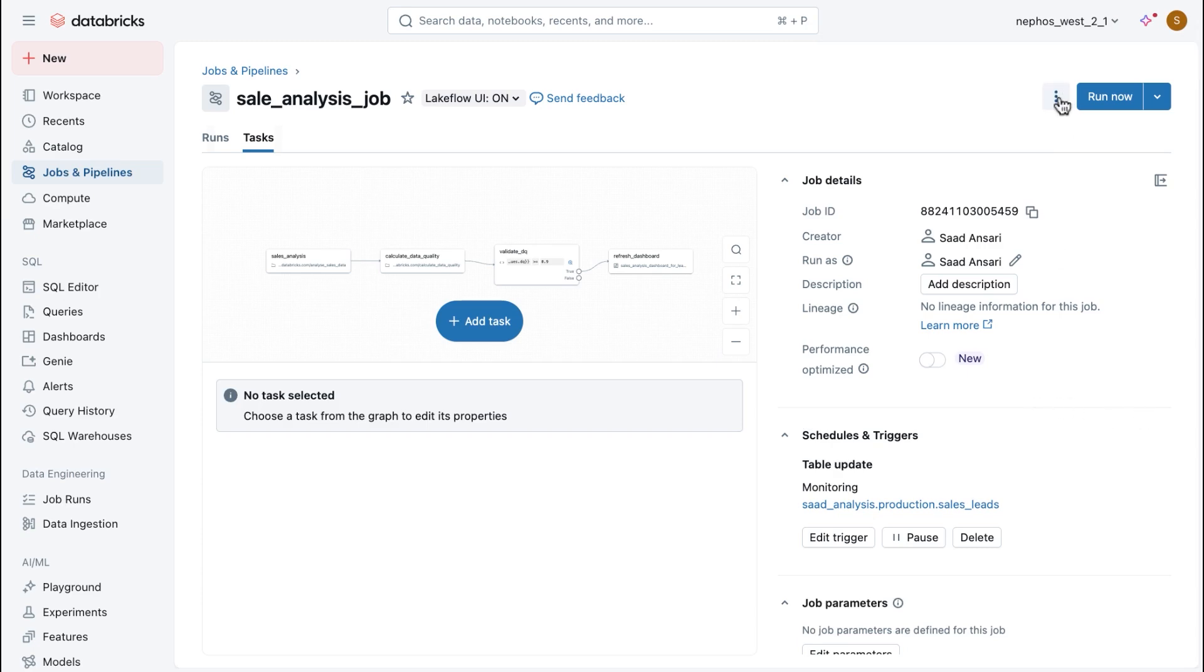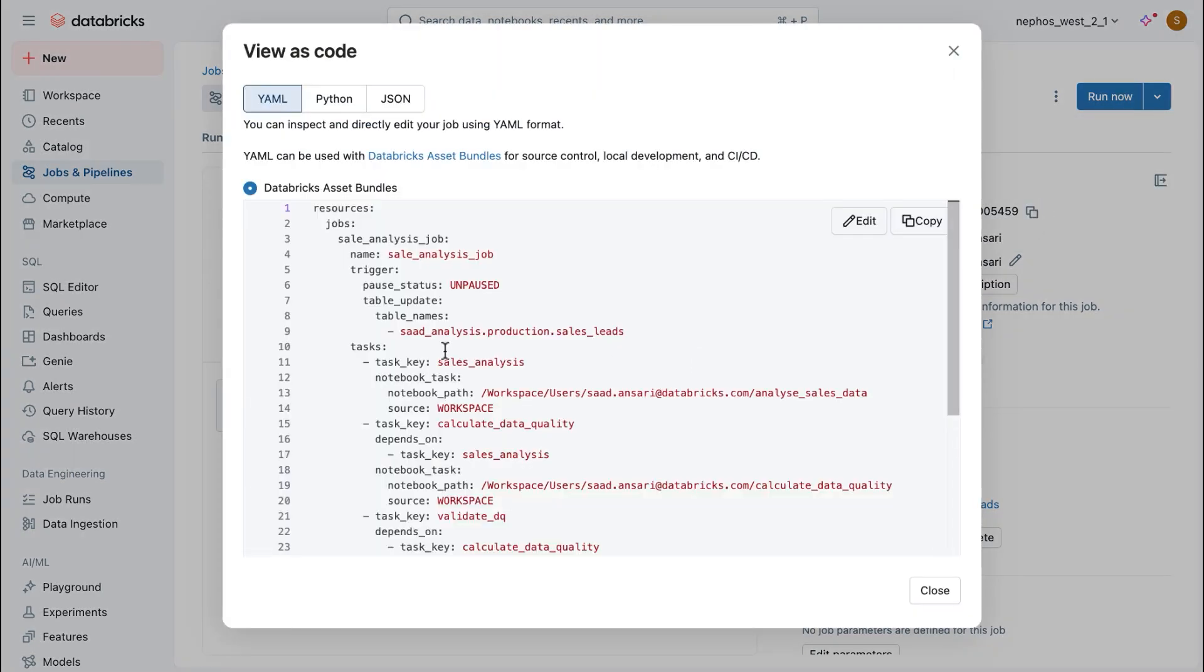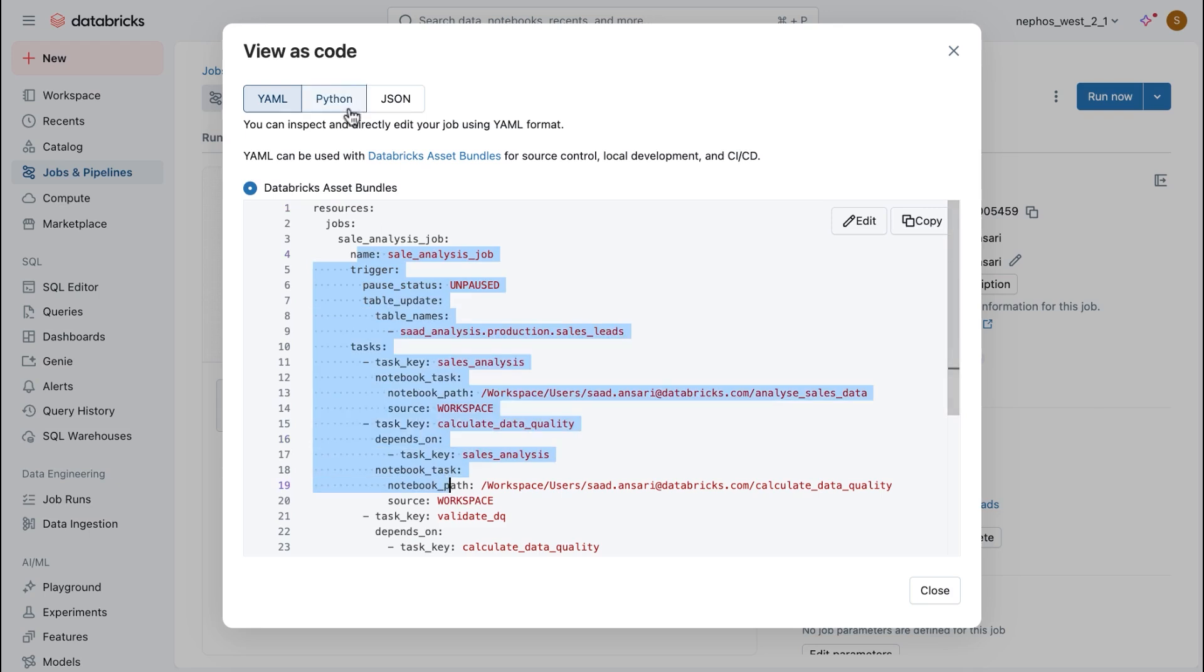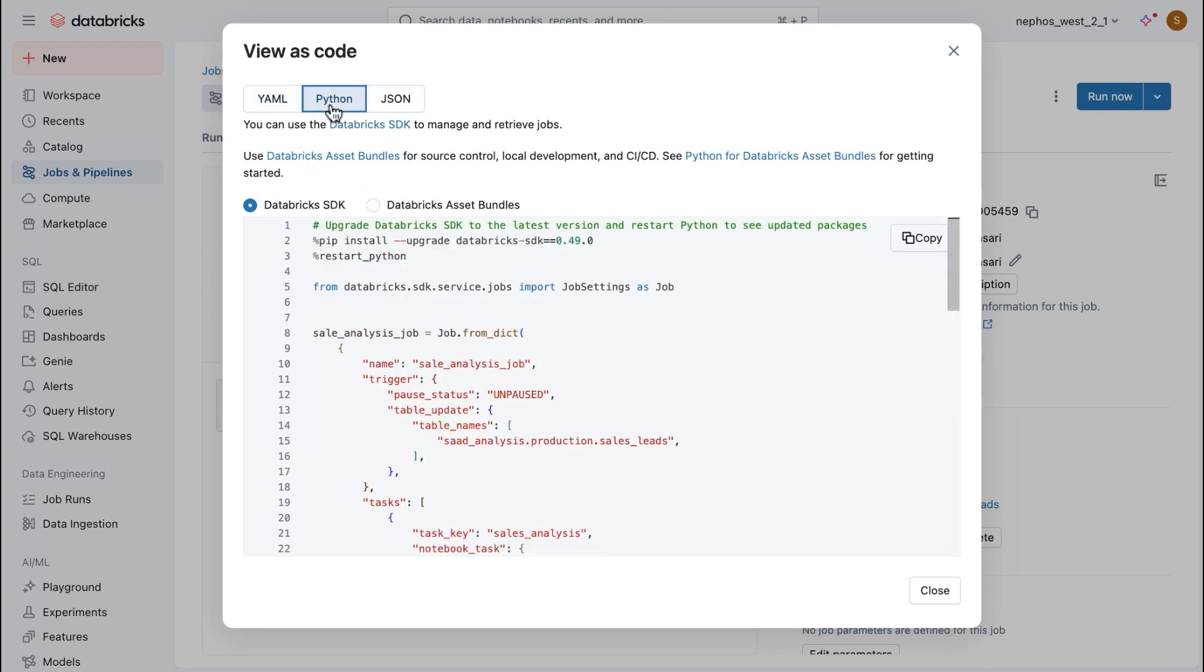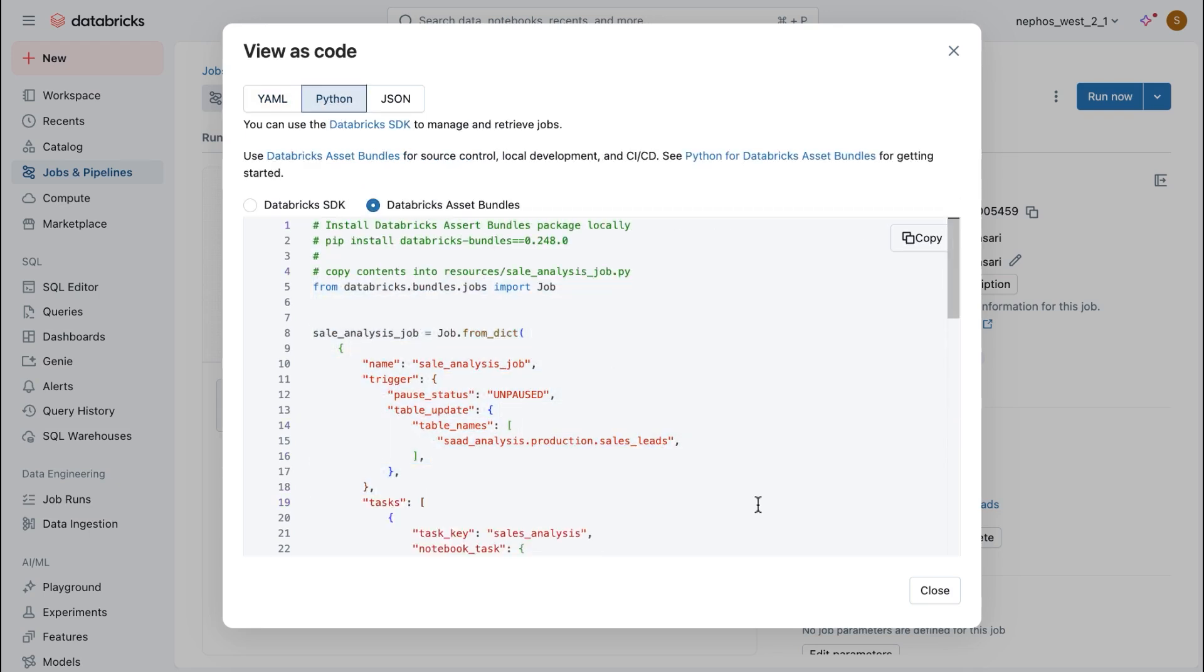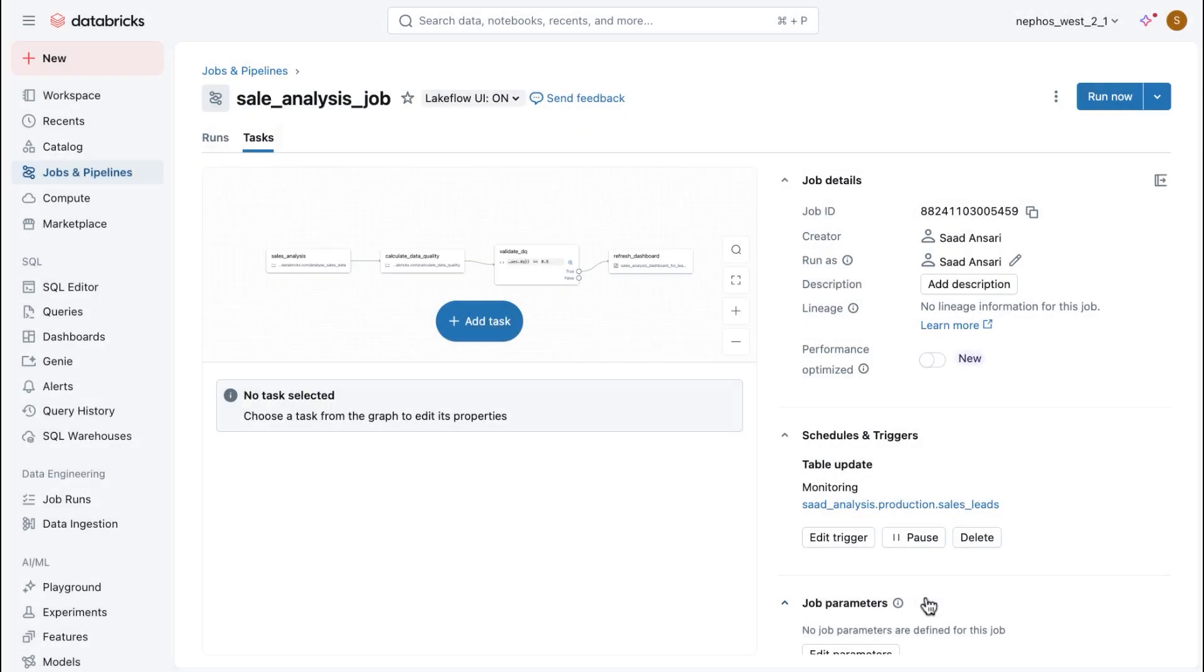One final thing. If you want to productionize this job, you can use the YAML configuration or if you prefer Python, you can use that and use Databricks Asset Bundles to use CICD to productionize your jobs.